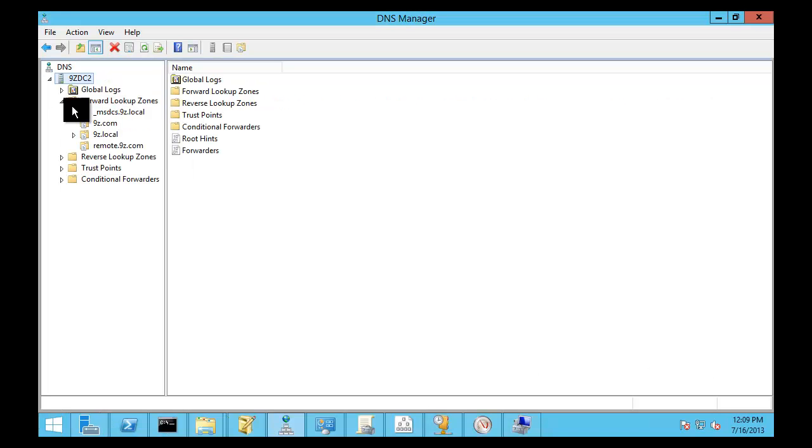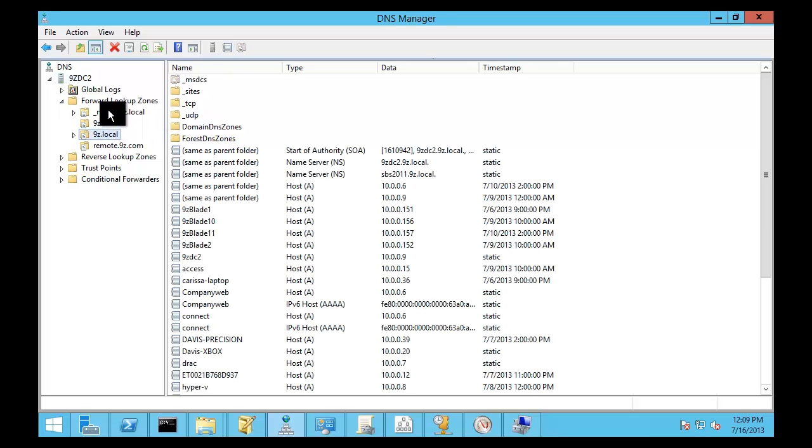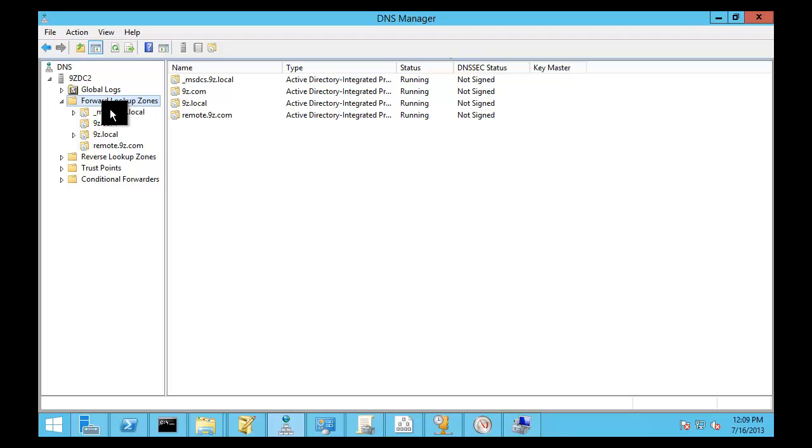And over here we have 9zDC2, which you can see it actually has some forward lookup zones. It is a domain controller. It is hosting the 9z domain.